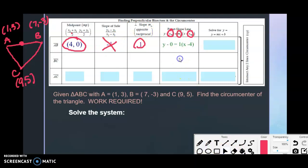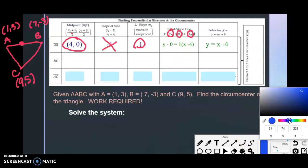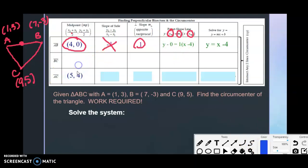Plug into point-slope form using midpoint (4, 0) and perpendicular slope 1: y − 0 = 1(x − 4). Distribute and simplify to get y = x − 4. That is the equation of the perpendicular bisector of AB.